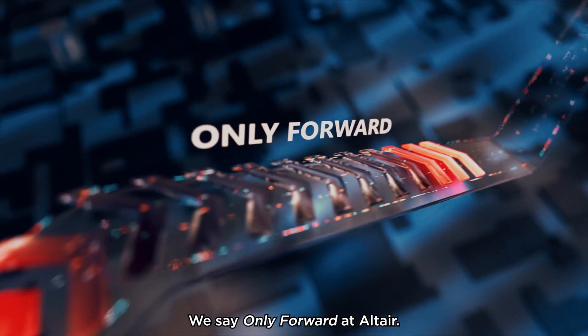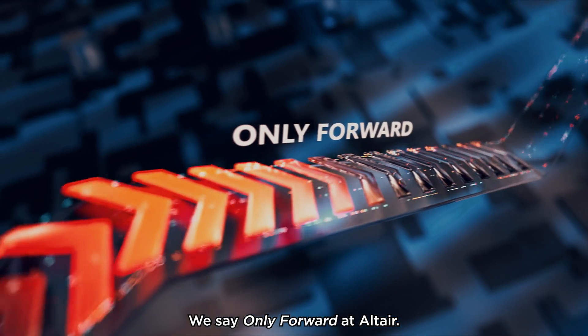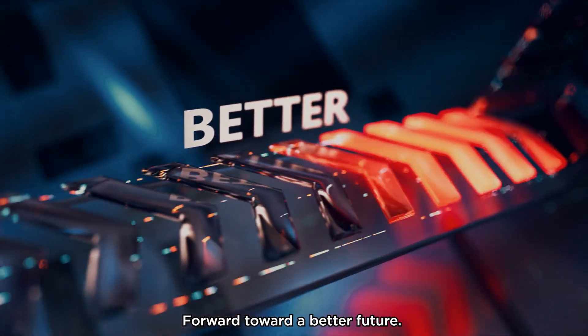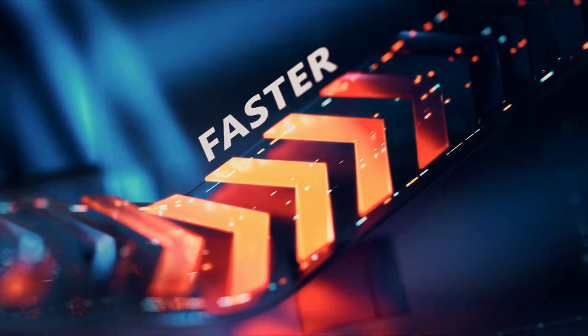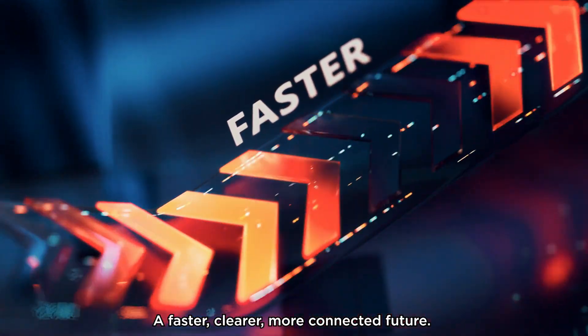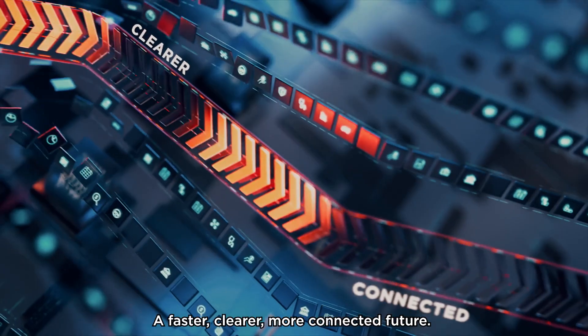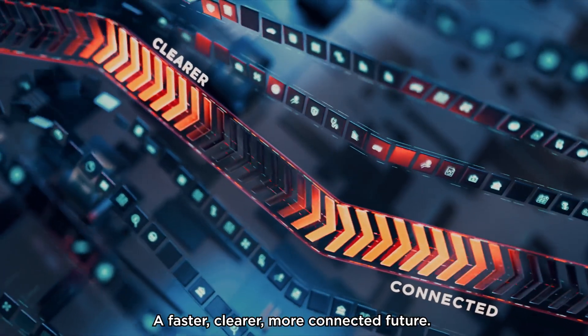We say only forward at Altair. Forward toward a better future. A faster, clearer, more connected future.